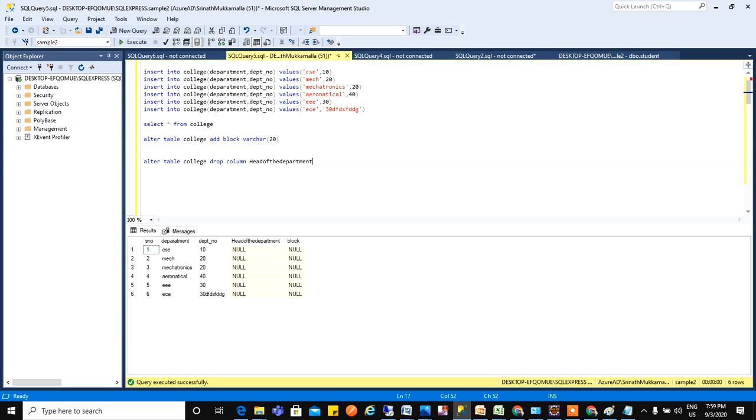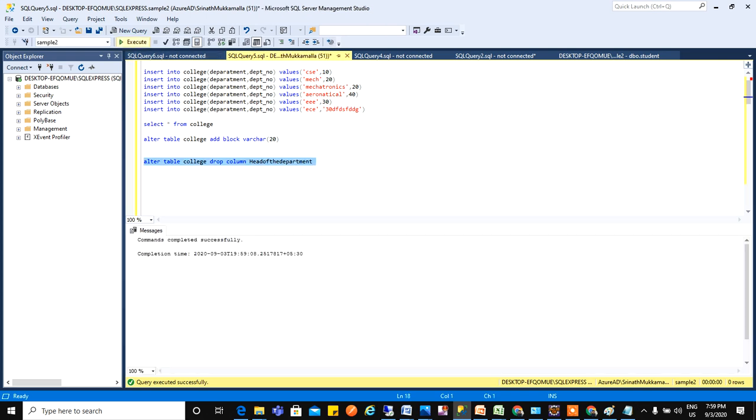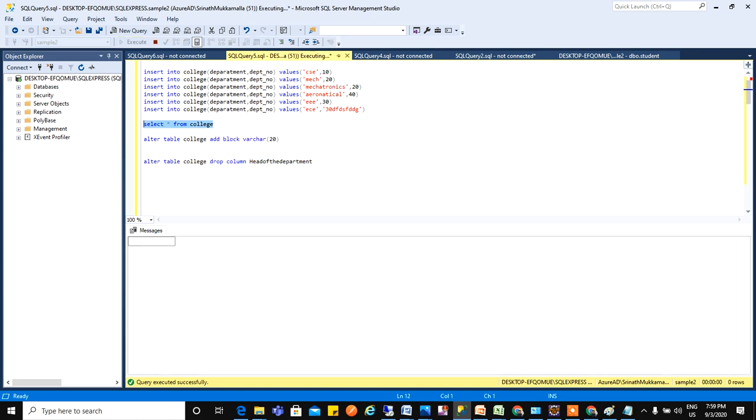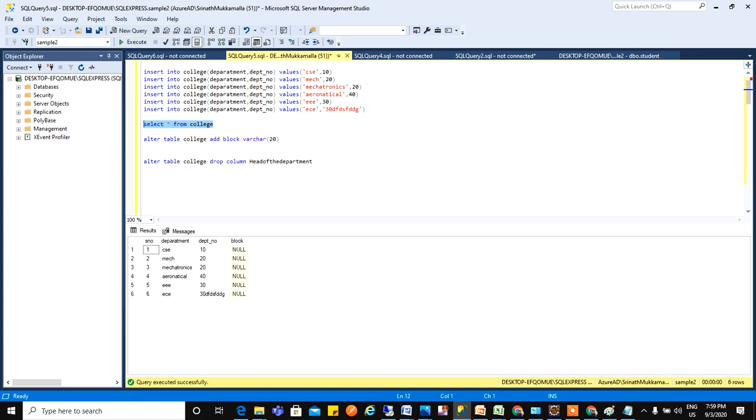Now if I run this, that column will be removed. Let's see that. So what happened here, the head of the department column has been removed.